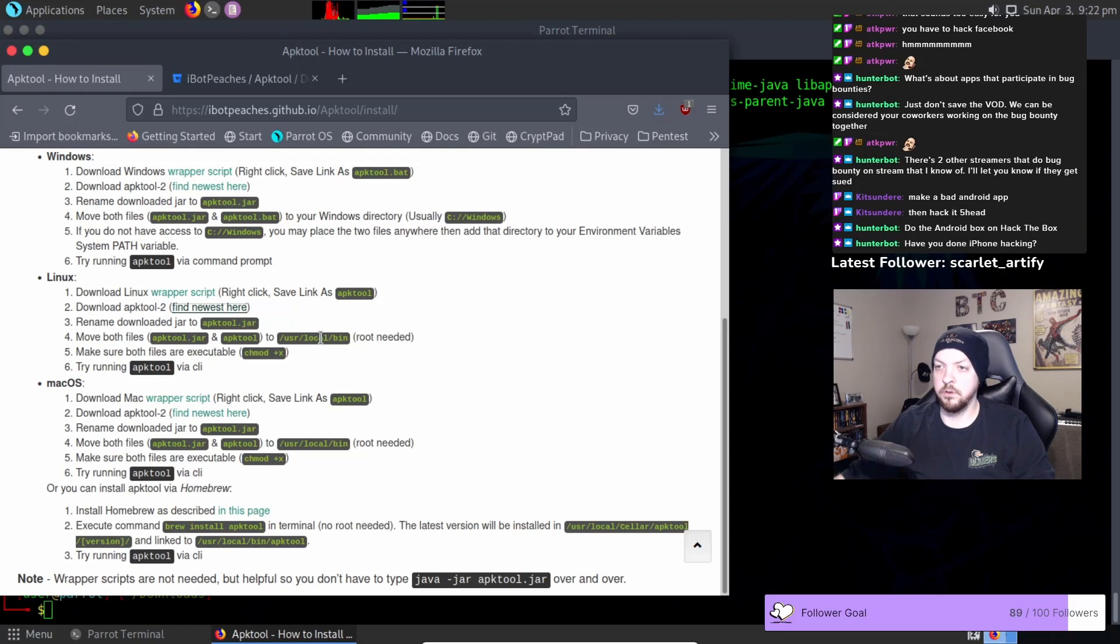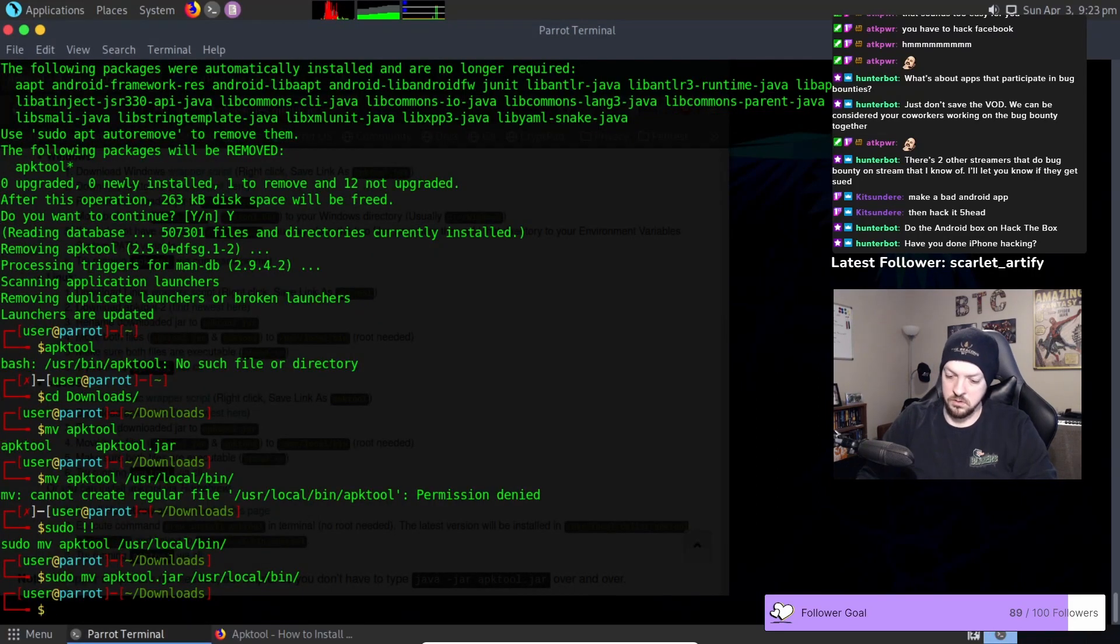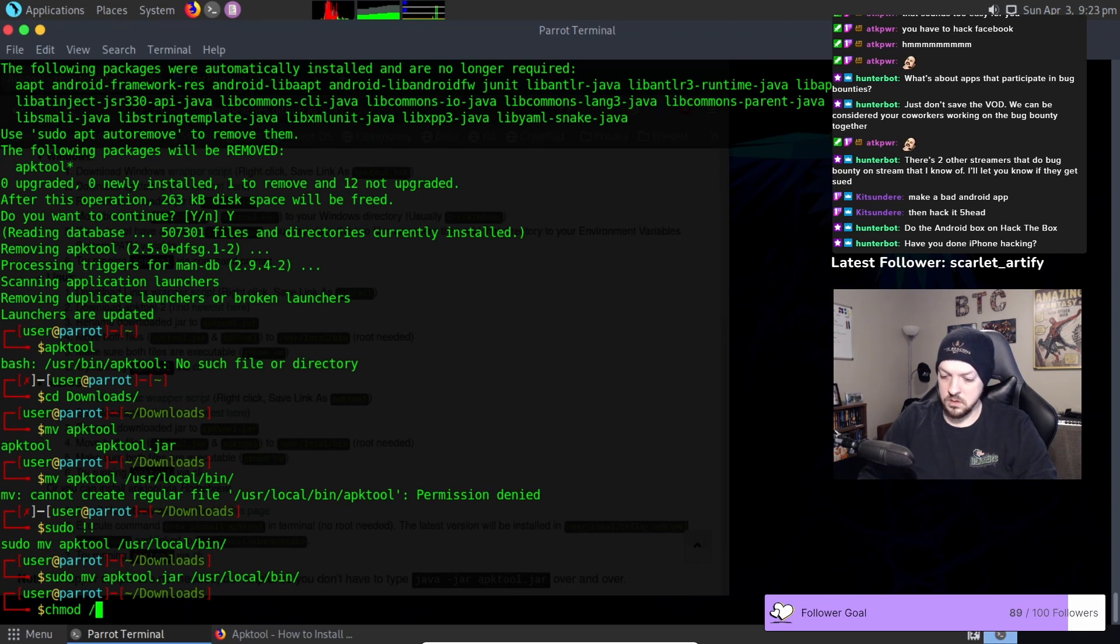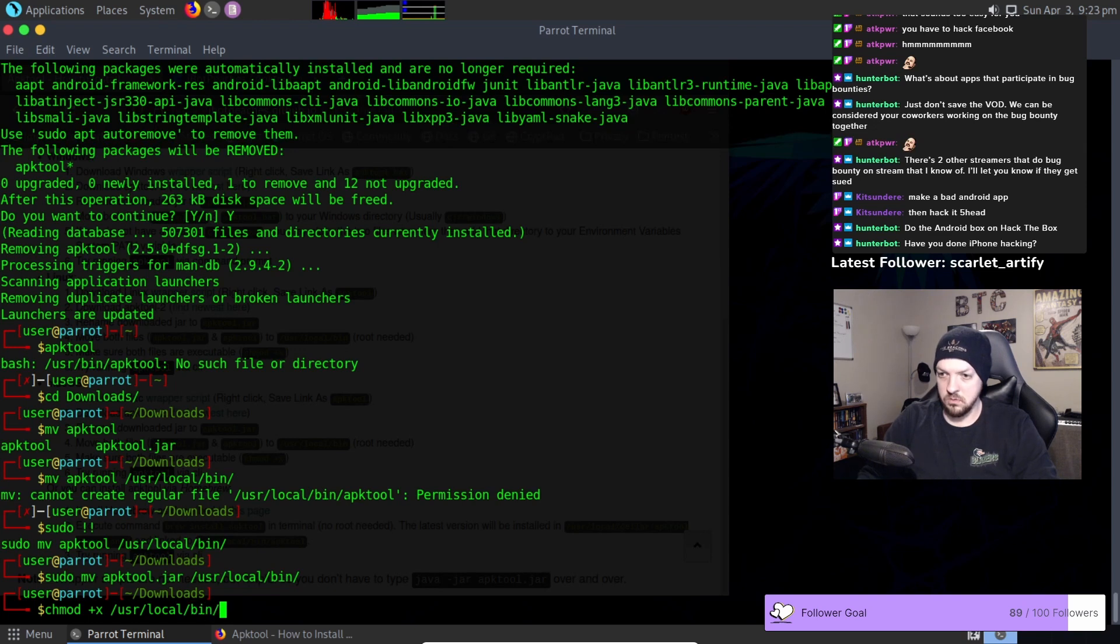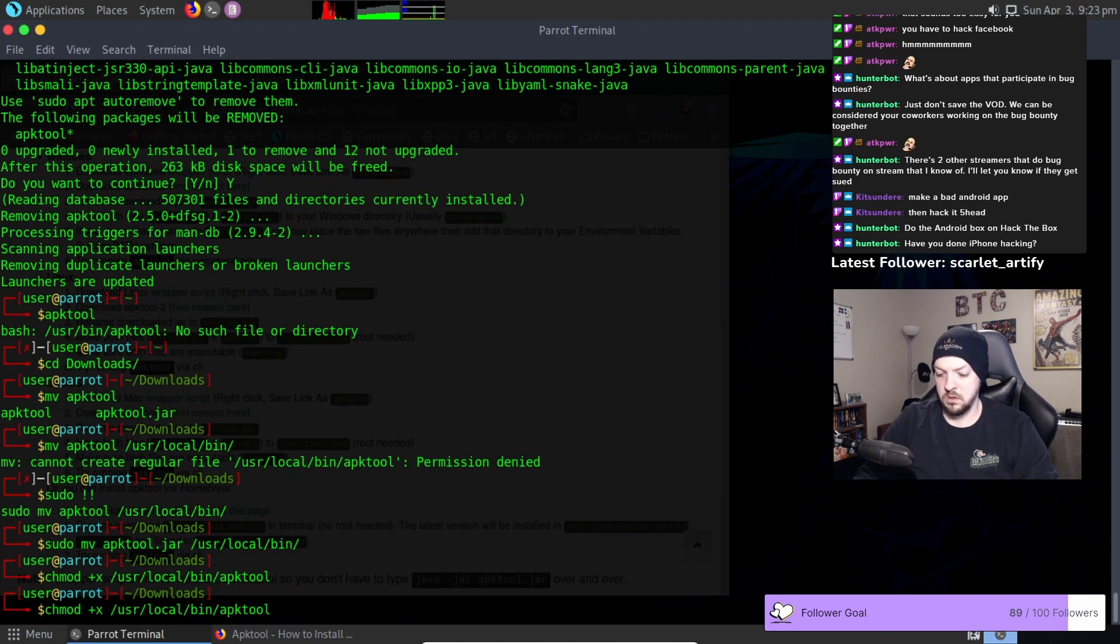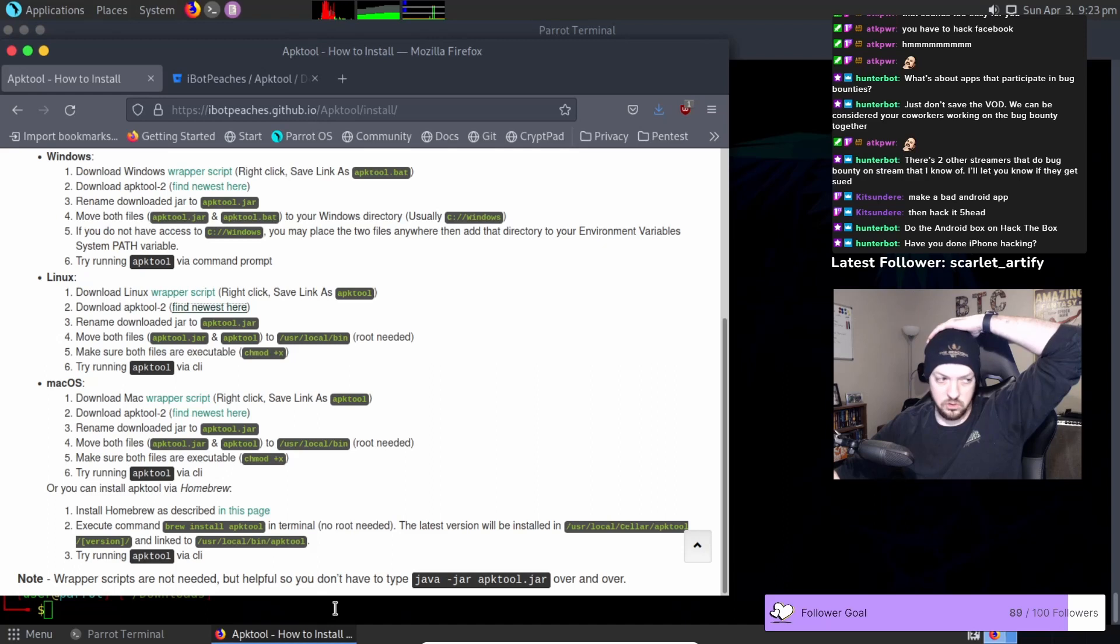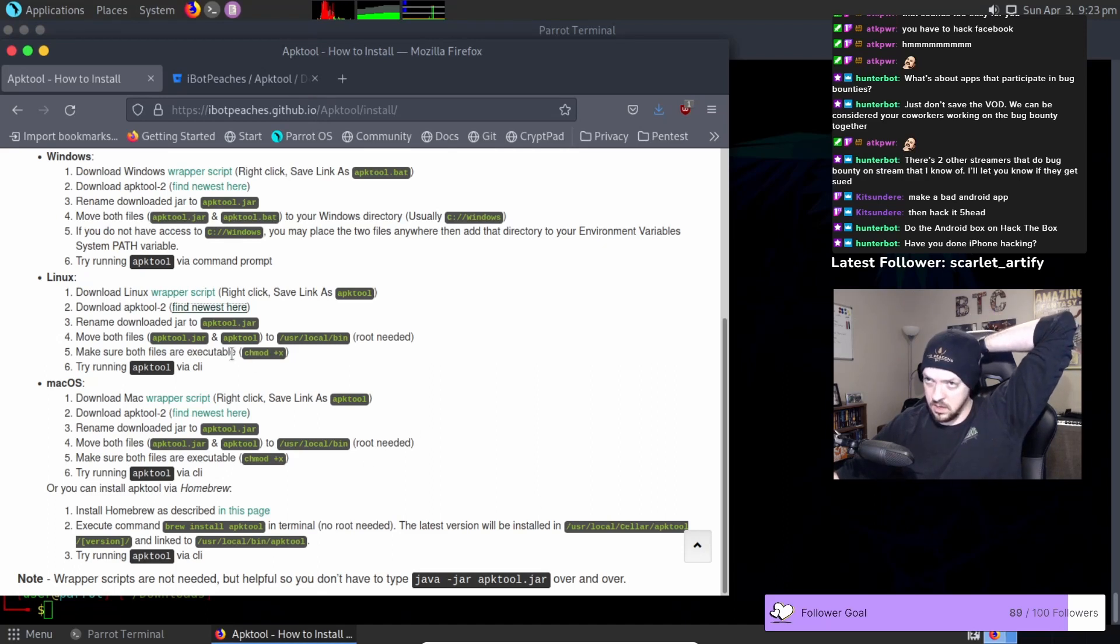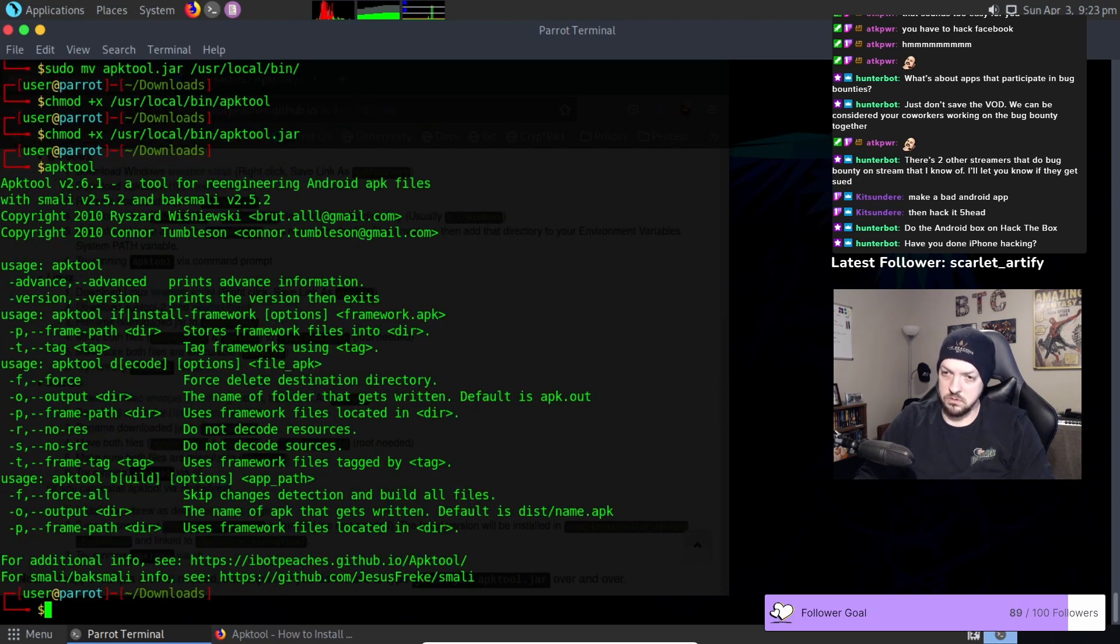And now we need to make sure they're both executable so chmod +x /usr/local/bin/apktool and apktool.jar so both of those are executable now and now we should be able to run apktool and now it works.